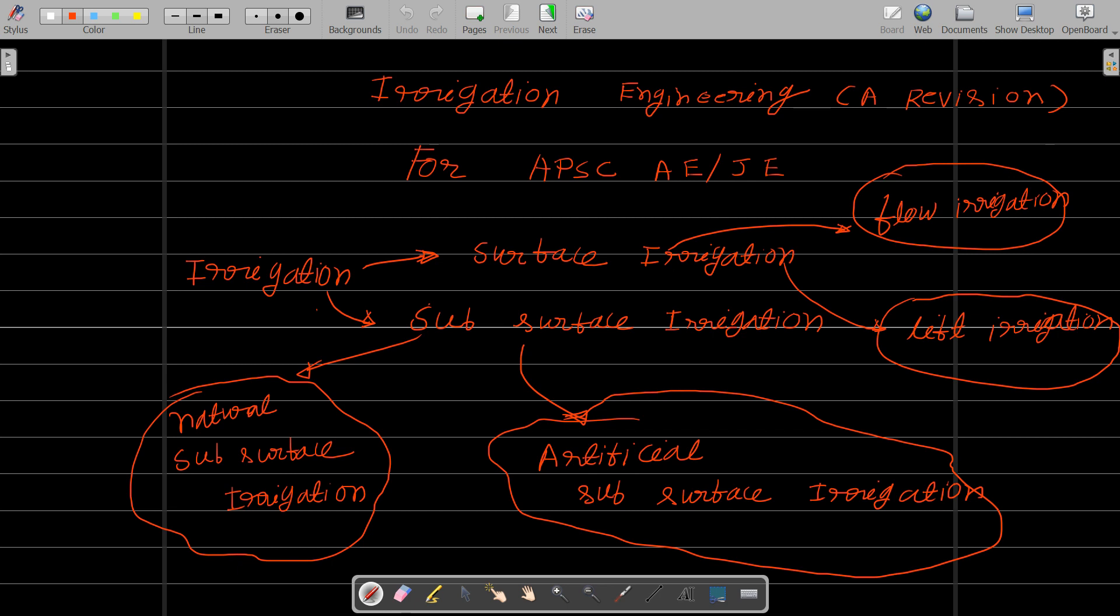First of all, irrigation is a process of artificial application of water to the land. When we artificially grow crops, we will use this process of irrigation. We mainly deal with how to apply and when to apply the water, how much water we need to apply. This is a scientific investigation, this is the subject of irrigation.